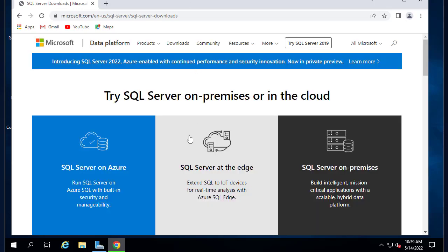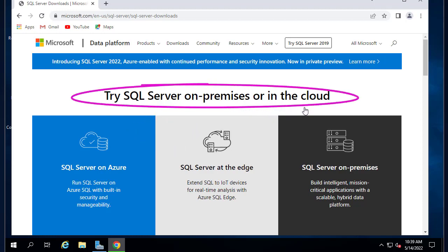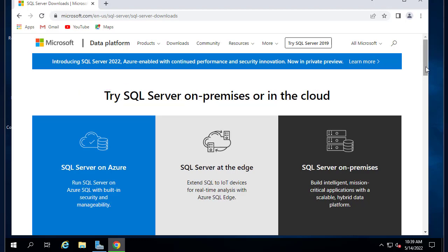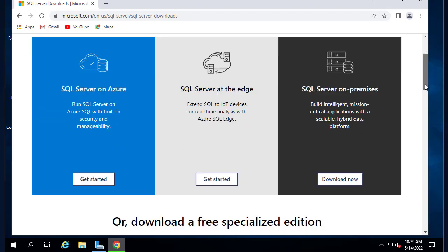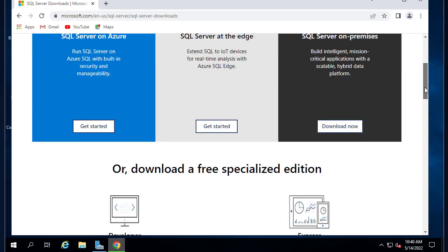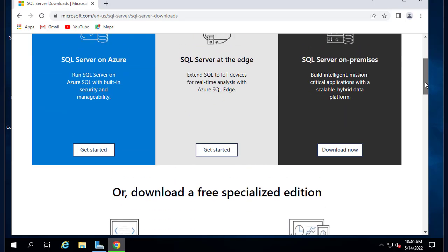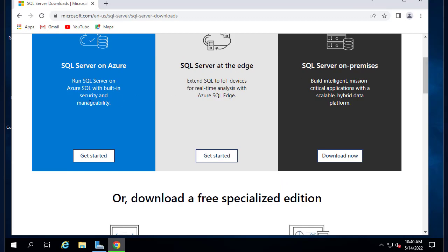We'll go to this link here to the Microsoft website. Here as you can see we can try SQL Server on premises or in the cloud. Here we'll be choosing to install it on this server actually.